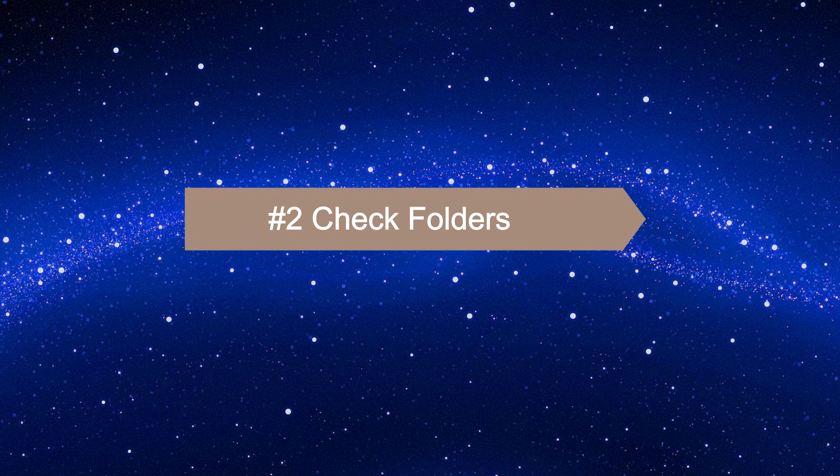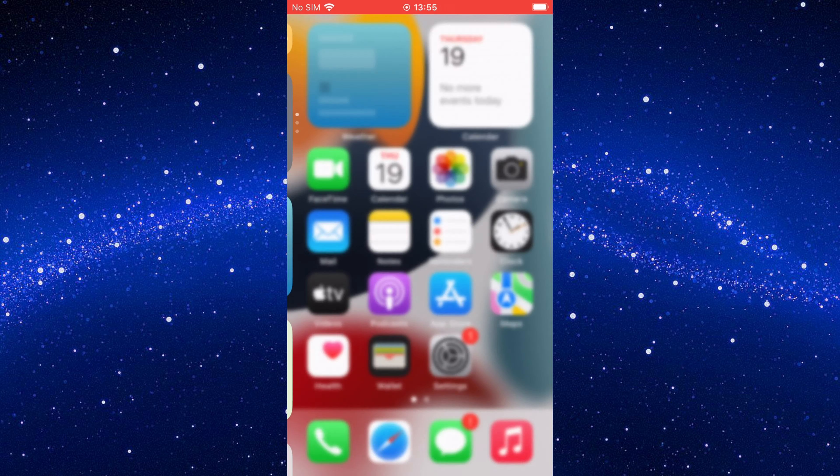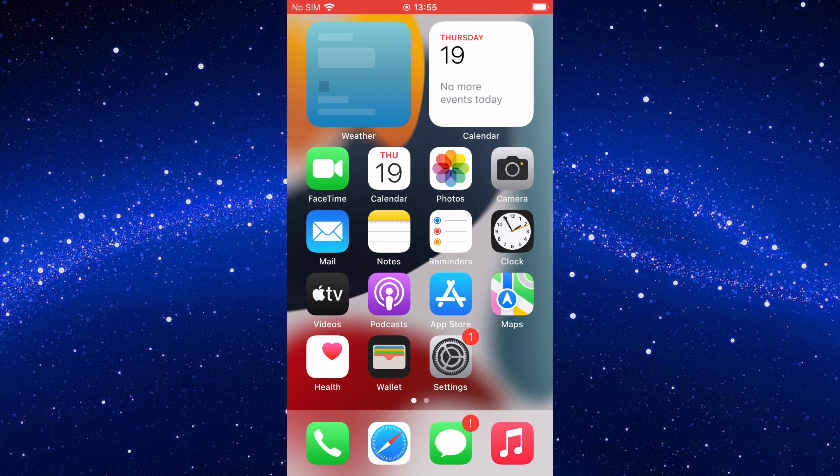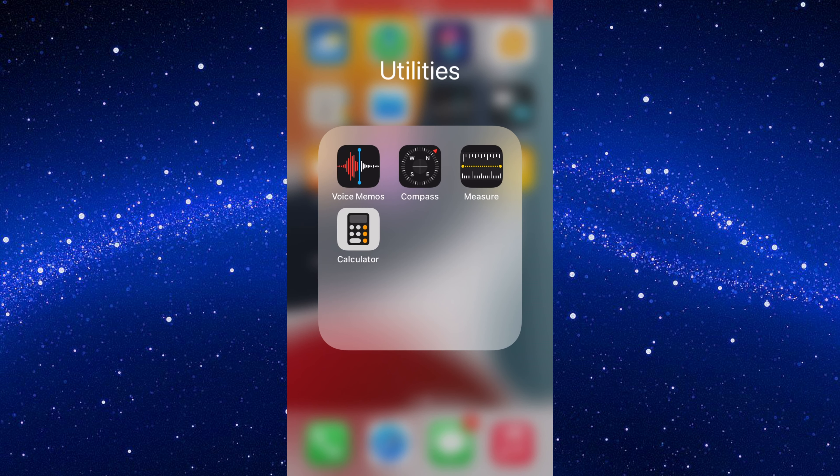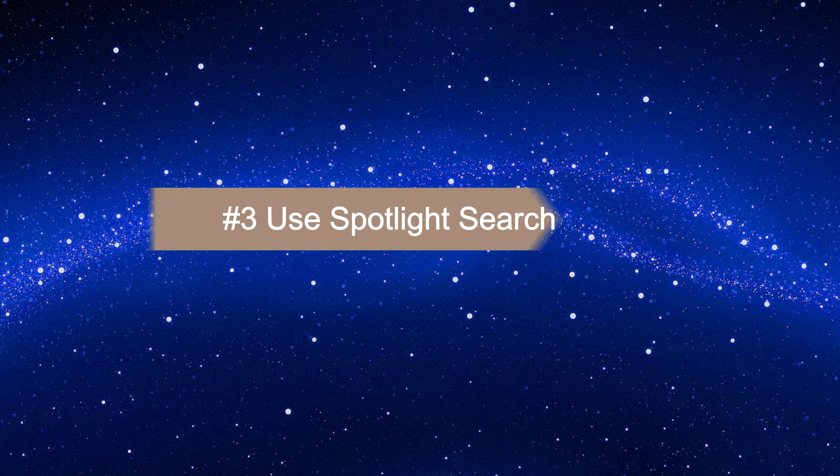Way two: check folders. If you can't locate the installed app, then it could be inside one of those folders. Way three: use spotlight search.